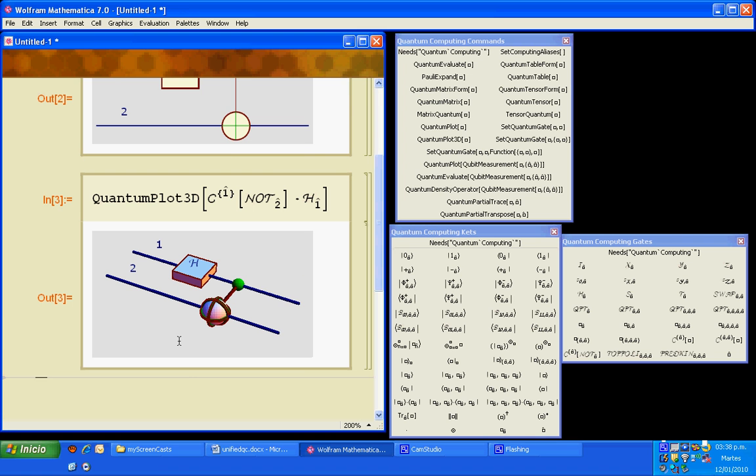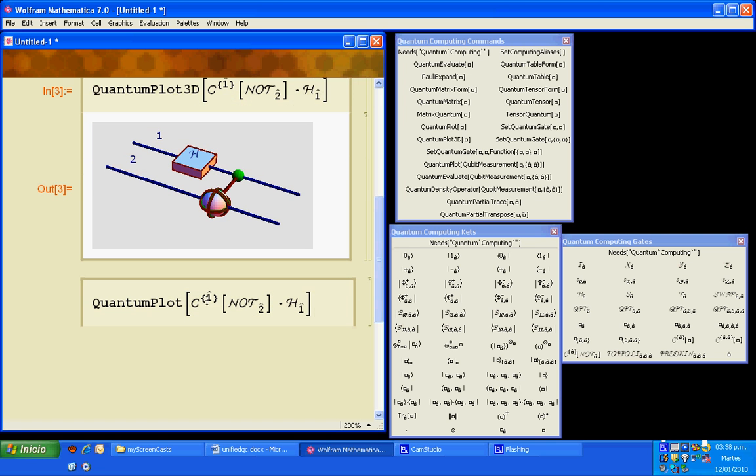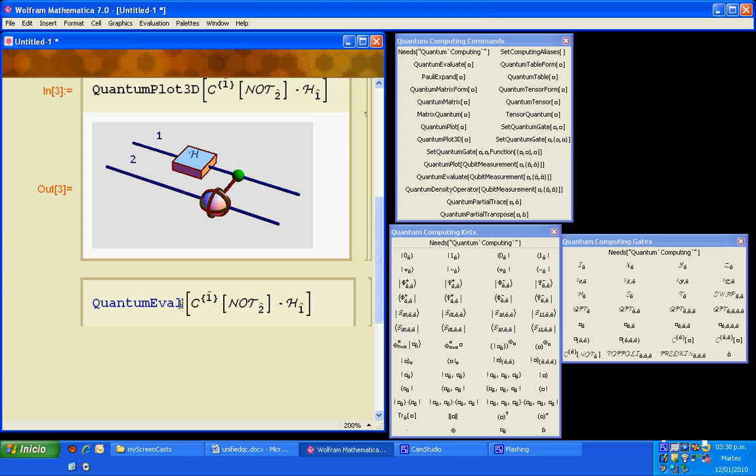Instead of quantum plot, we can write quantum evaluate in order to get the Dirac notation for this circuit.